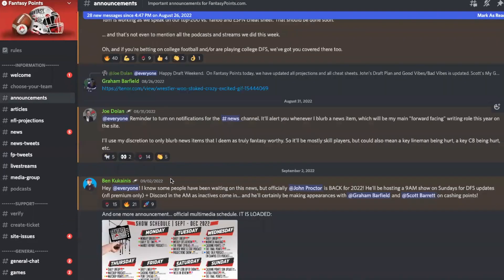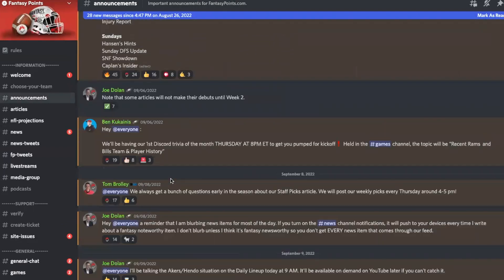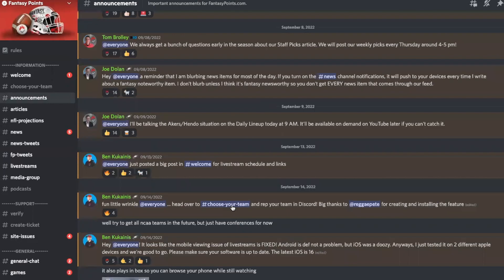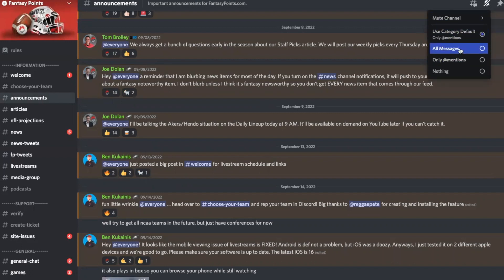The announcement section is exactly what it sounds like — any major or small announcements. I do my best to tag everyone when possible so that you will get notified no matter what channel you're viewing. You can always change your notification settings up here — if you want to mute the channel completely, if you want to get notified for all messages, or if you only want to get notified when someone mentions you. By default, the only notification you get is when you're tagged or mentioned. But we have so much connected to our Discord server — I highly recommend you set notifications for a lot of different channels.